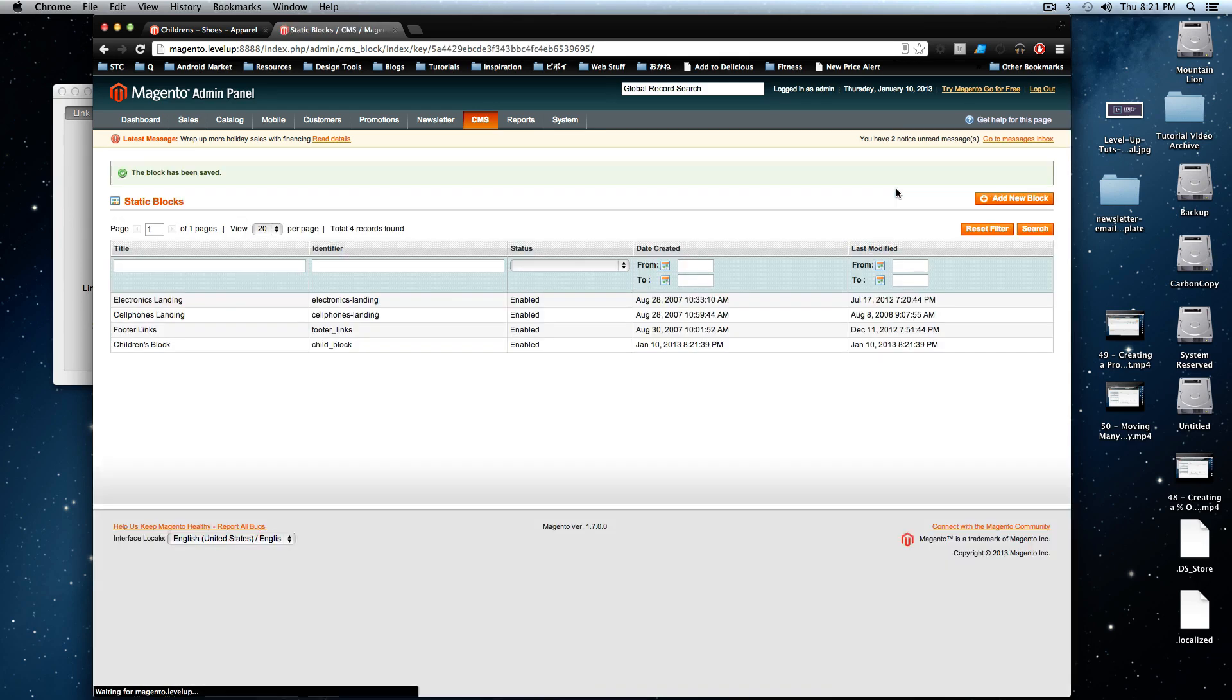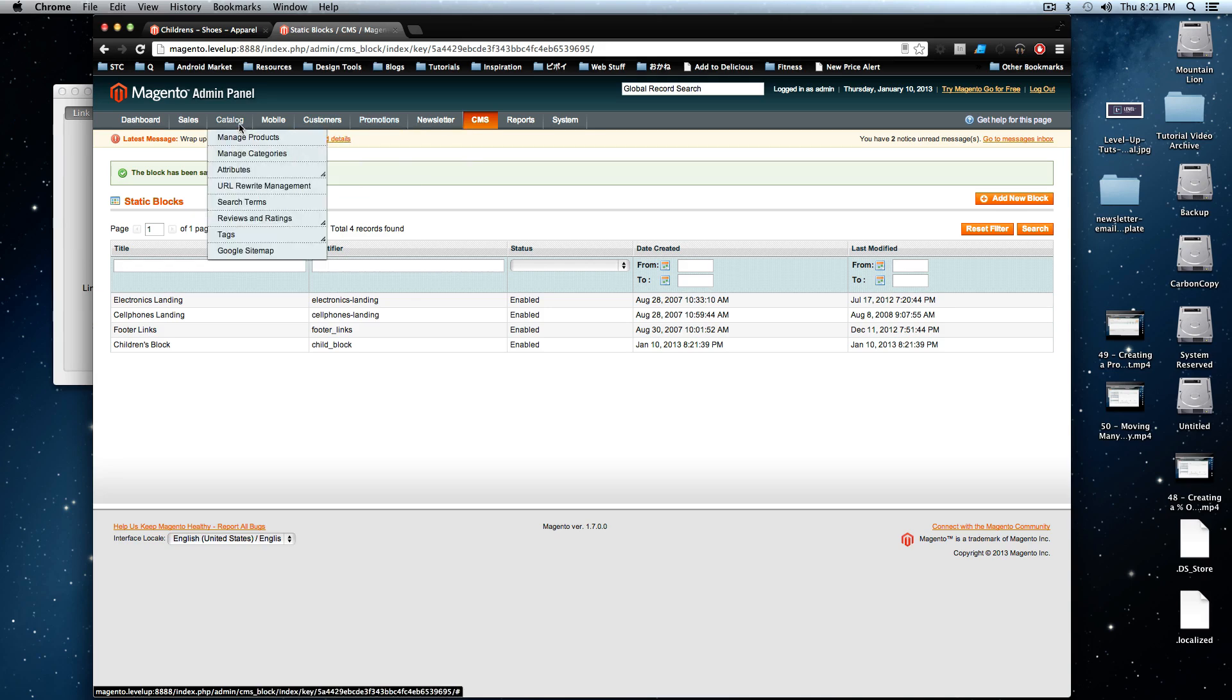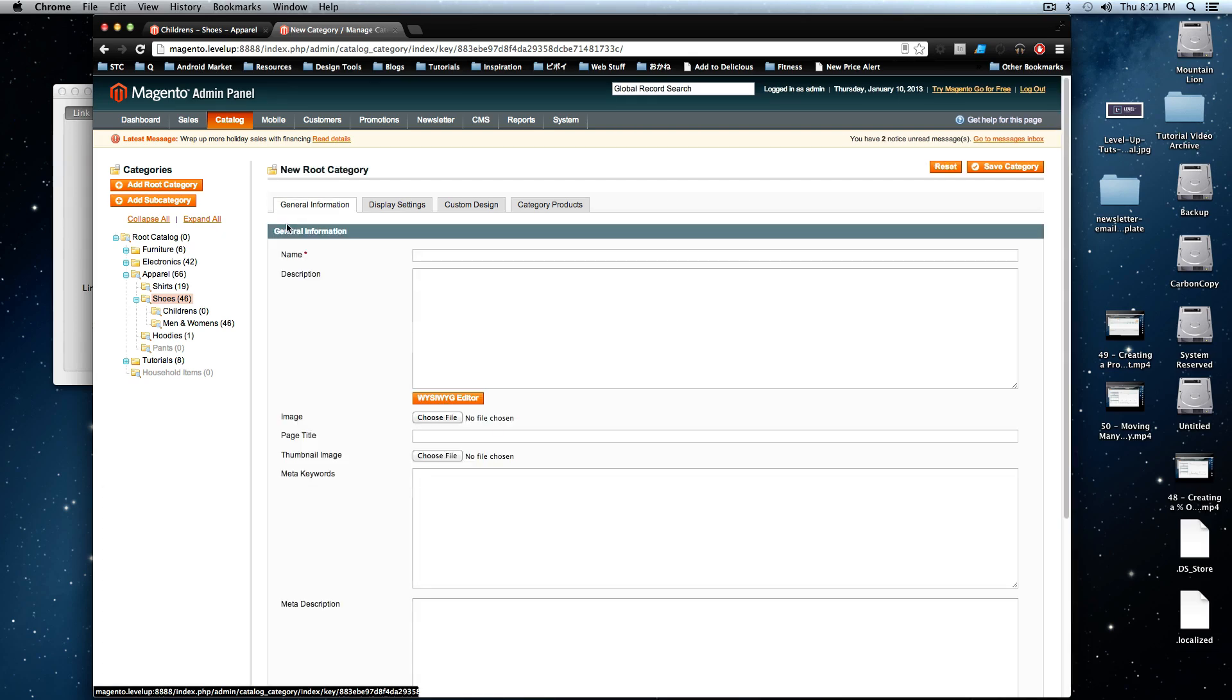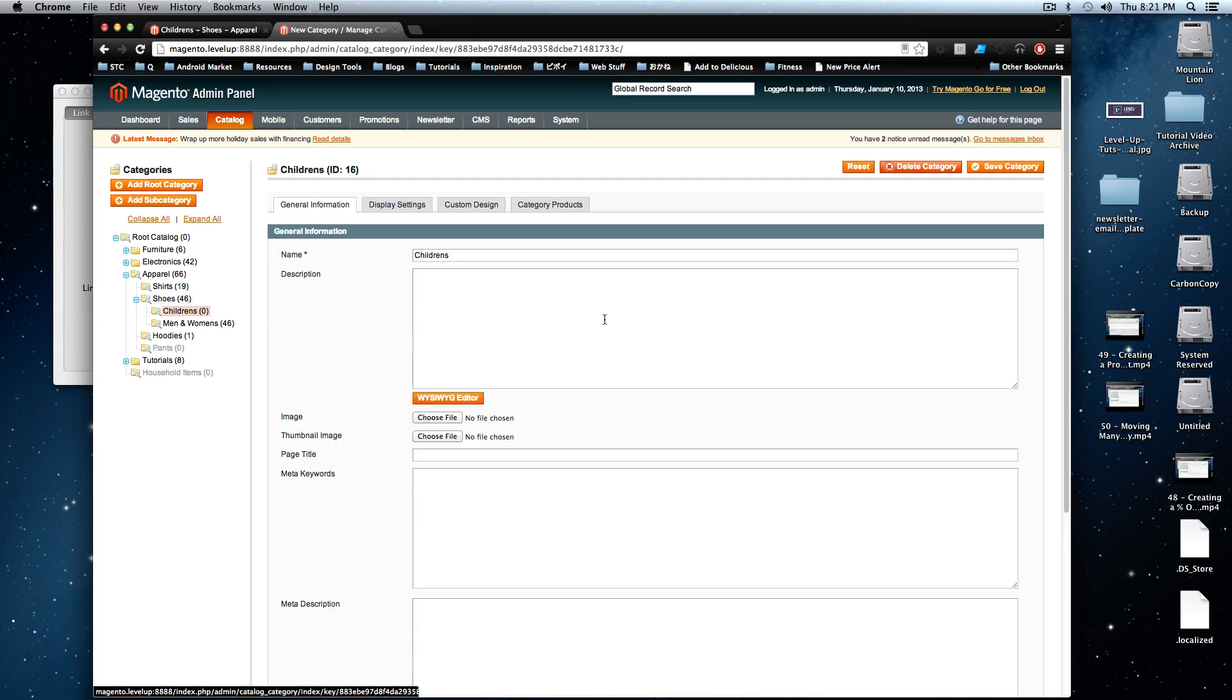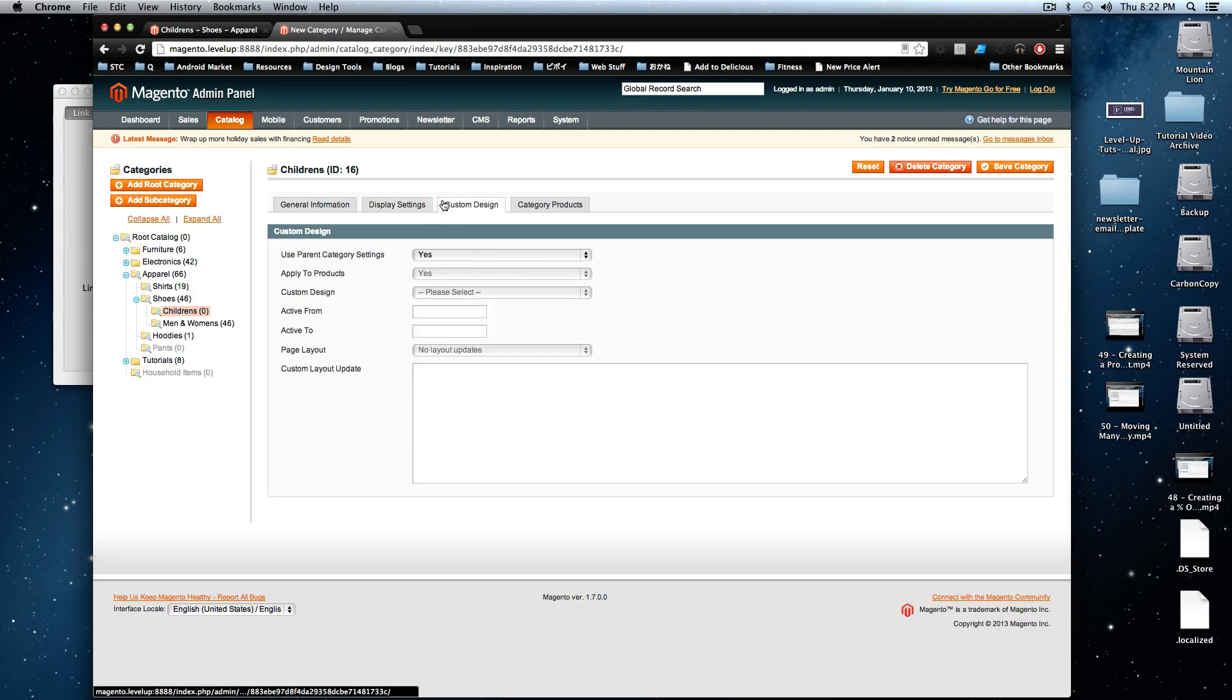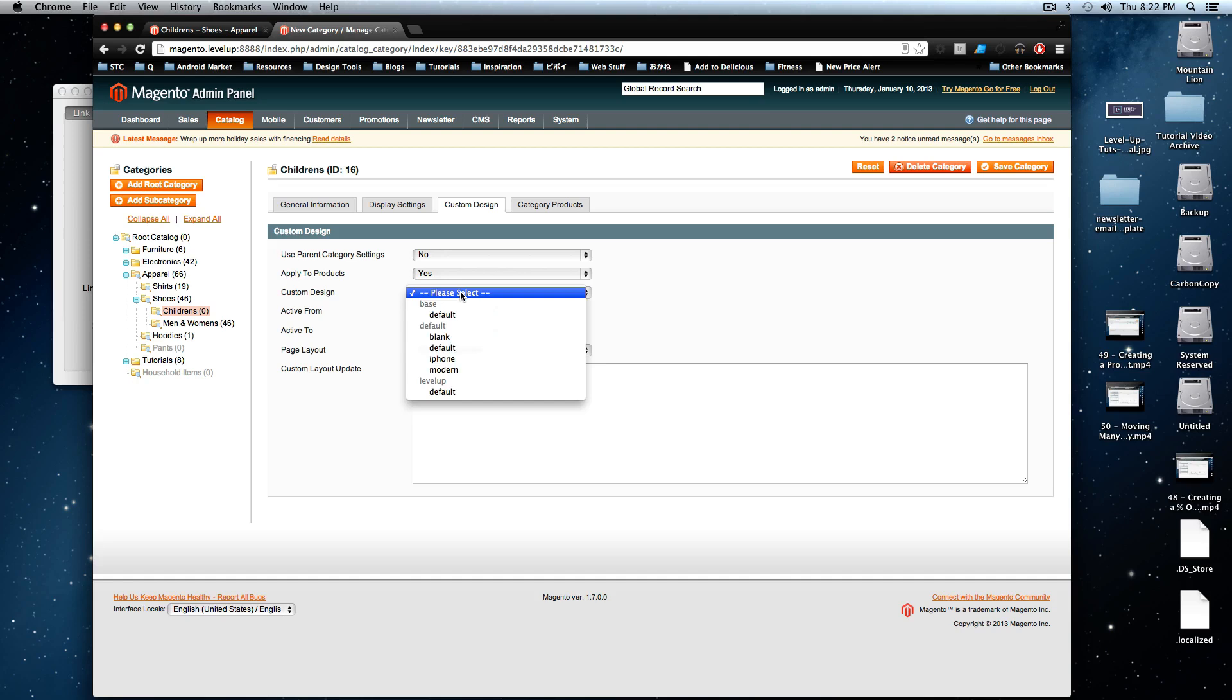What you have in this block doesn't really matter, but this is just to show you that you can have a layout update specific to this category. So we're going to go to catalog, manage categories, and we're going to go to children's. And here, what we want to do is we want to go to custom design. And here, it's going to allow us to just click no, use parent category settings.